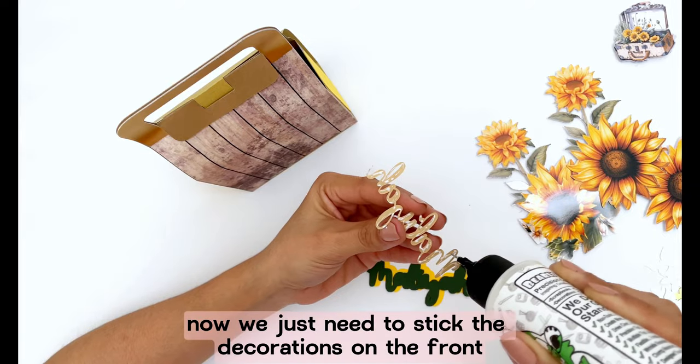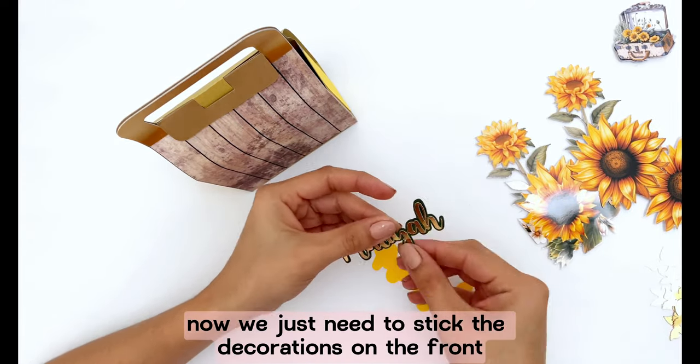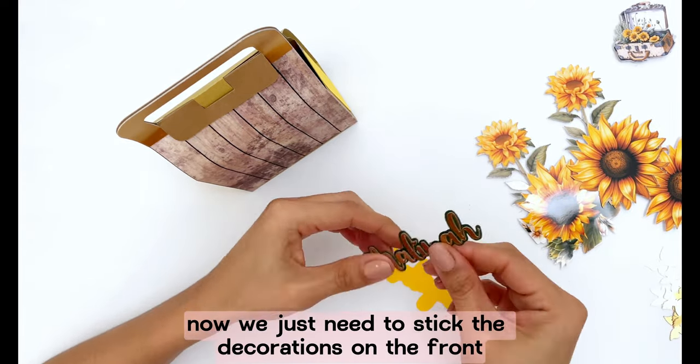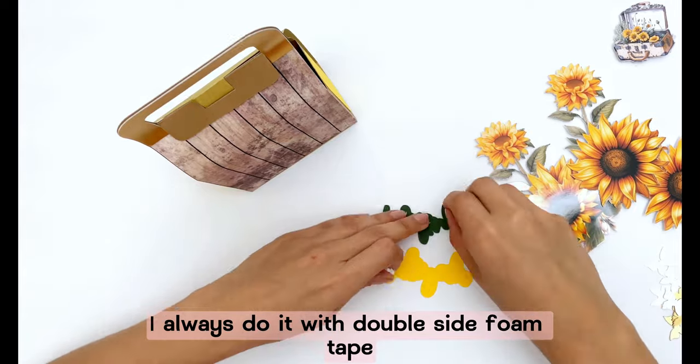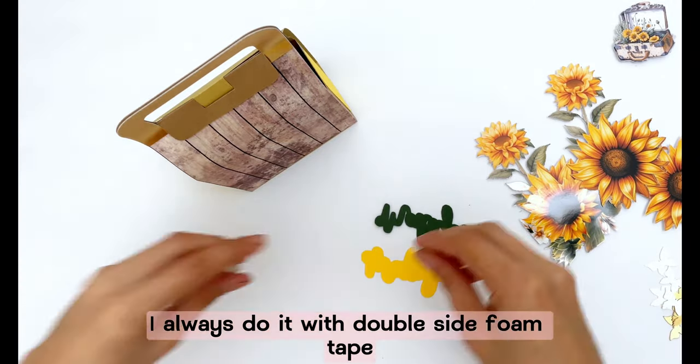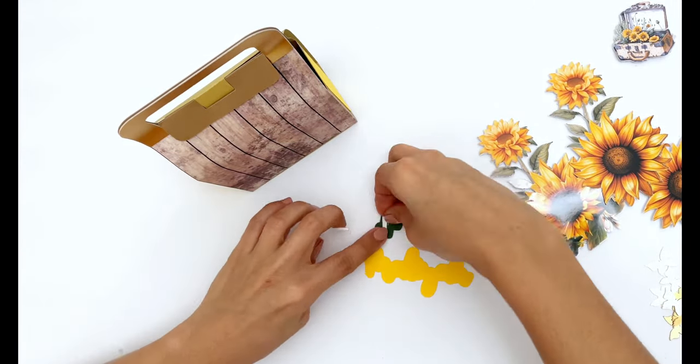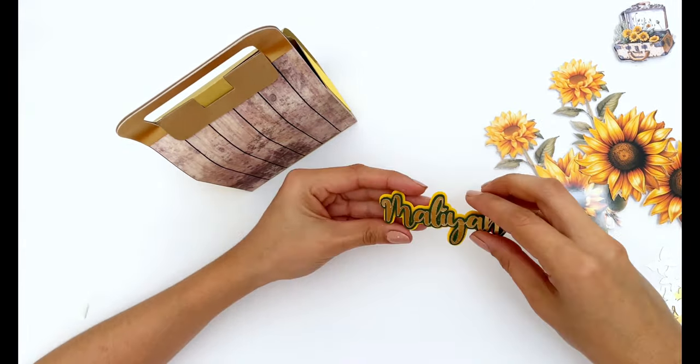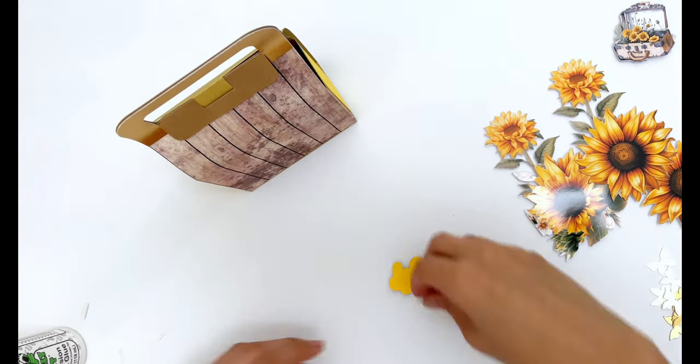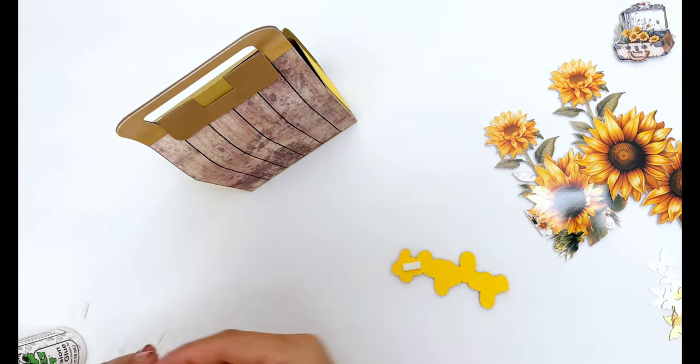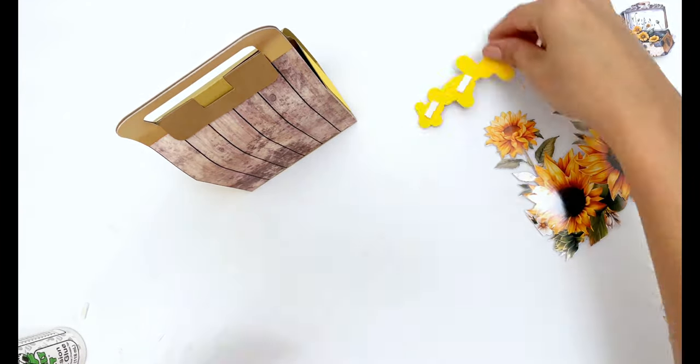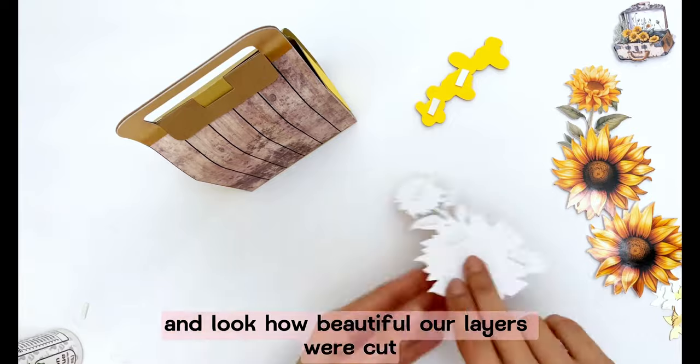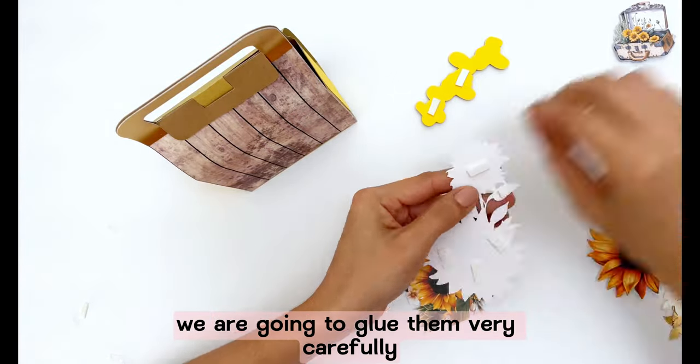Now we just need to stick the decorations on the front. I always do it with double side foam tape.